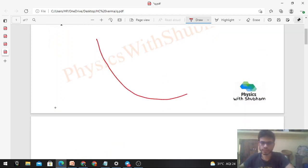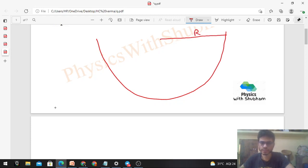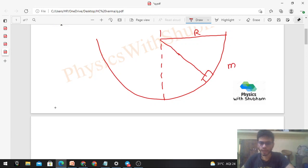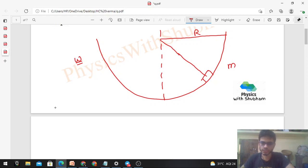We have a hemispherical ball with radius capital R. A small block is placed at an angle theta from the vertical. We need to find the possible values of omega — the angular speed — for which there will not be any slipping between the block and the surface of the ball. The coefficient of friction is mu between the surface of the ball and the block.